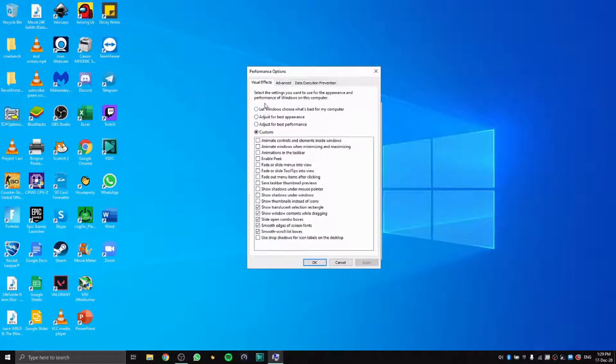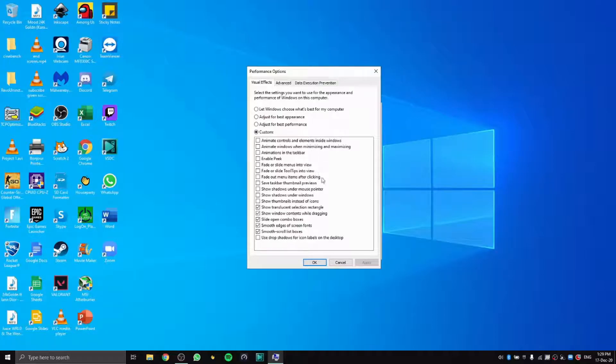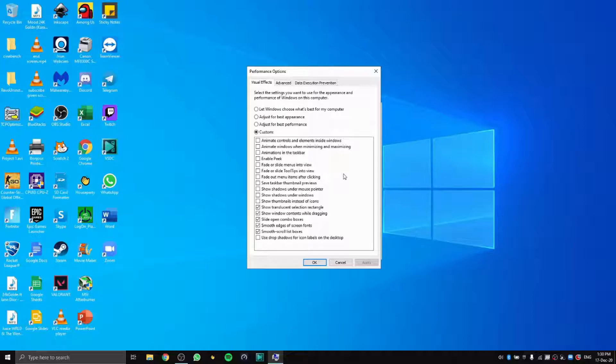Usually you'll be on 'Let Windows choose what's best for your computer.' You can check what I check. I select those that make your computer look the same but not every single thing—just everything that is obvious to the eye.